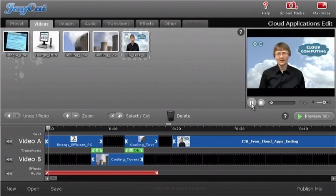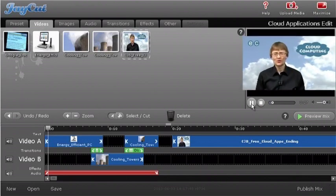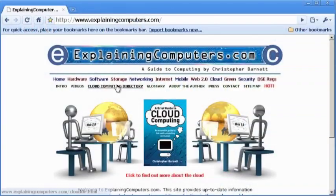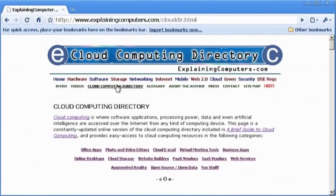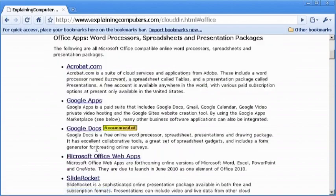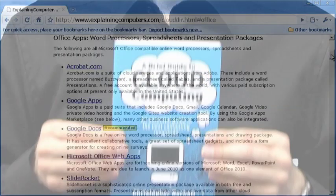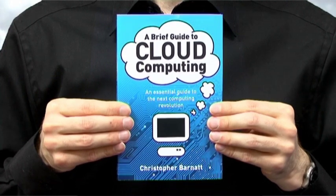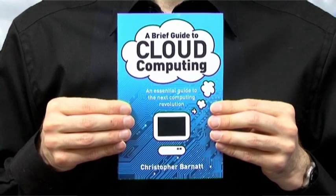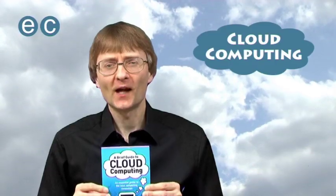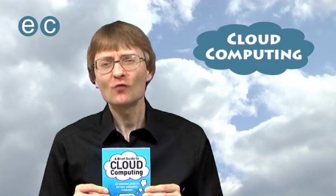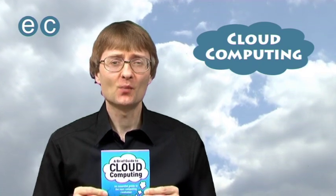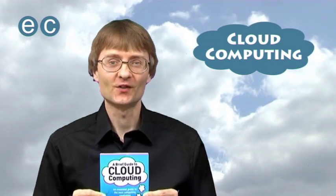Already, there are loads of great cloud applications. For links to many of them, just look at the cloud computing directory on explainingcomputers.com, or in my book, A Brief Guide to Cloud Computing. But now that's it for another video, and I hope to talk to you again very soon.